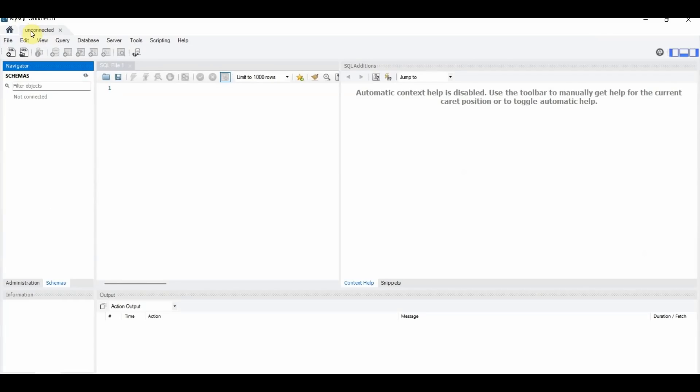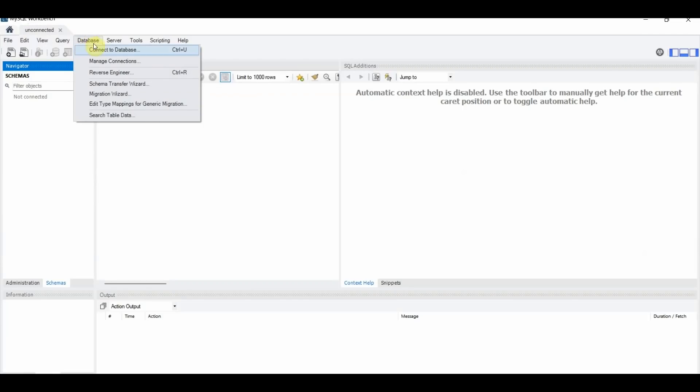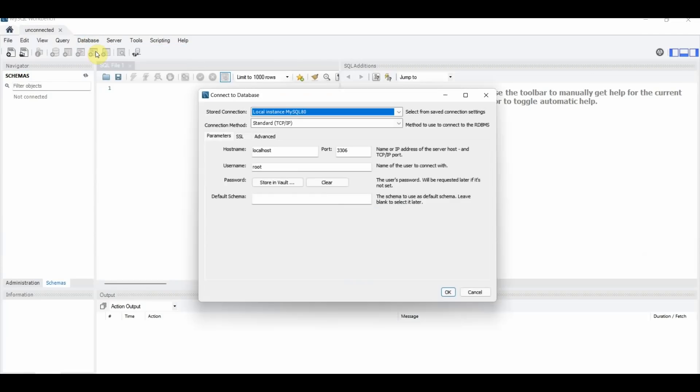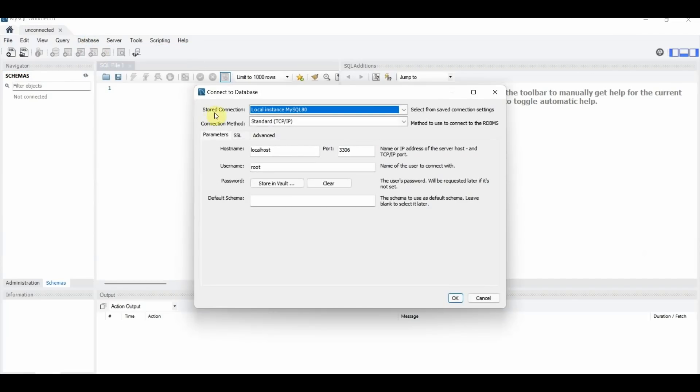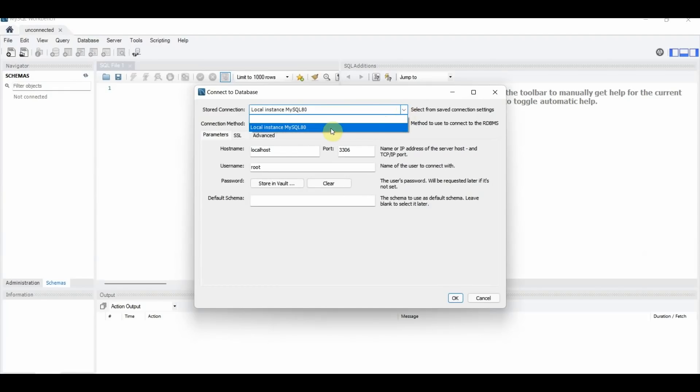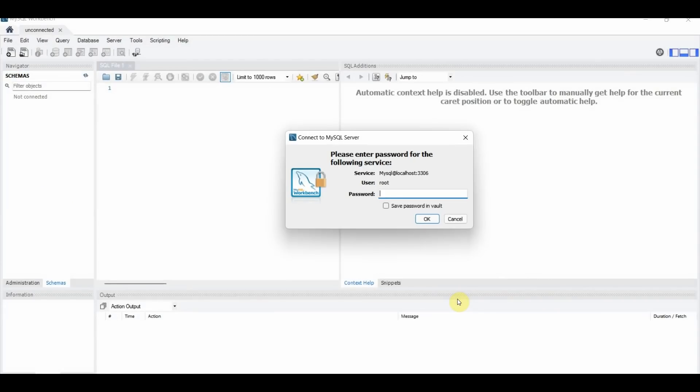And here, as you can see in the top, it says Unconnected. So we're going to click on Database and Connect to Database. And choose the option that says Local Instance MySQL 80. And click OK. And now you will have to enter your password again.